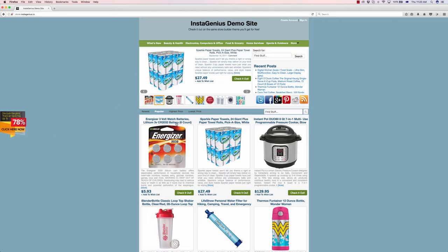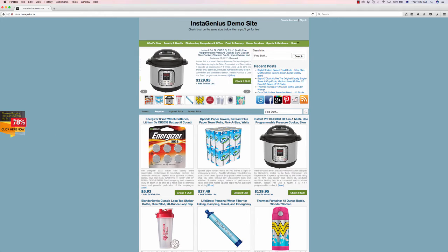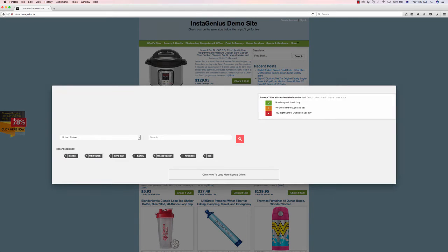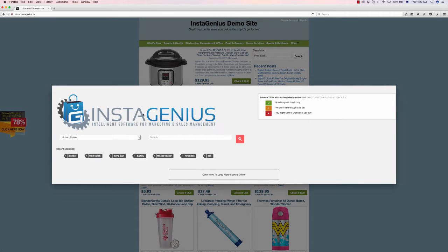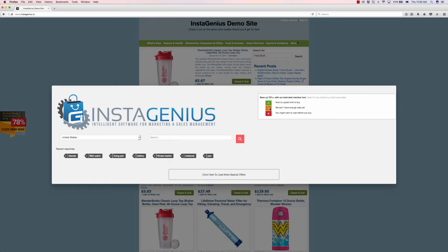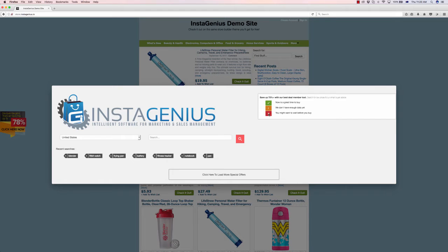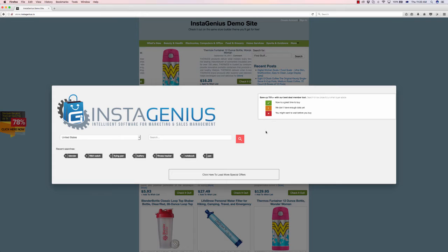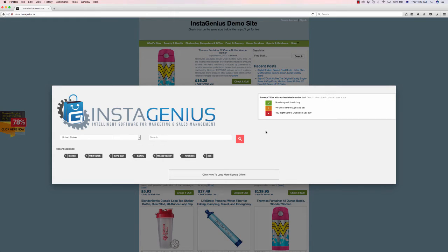This is a bit of a call to action over the top of your stores that people can click on, and it's going to ask them a few questions. It says 'Save up to 75%' and has an indicator on the right saying 'Now is a great time to buy,' 'We don't have enough data yet,' or 'Don't buy it yet.'